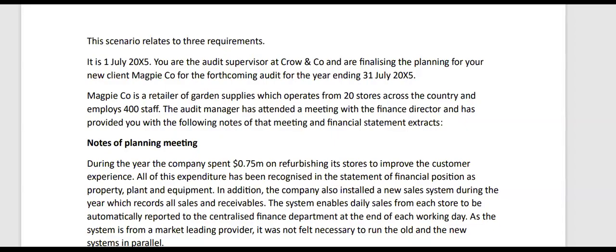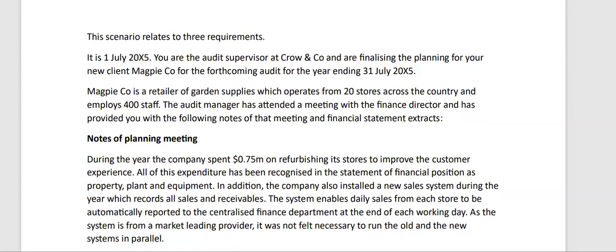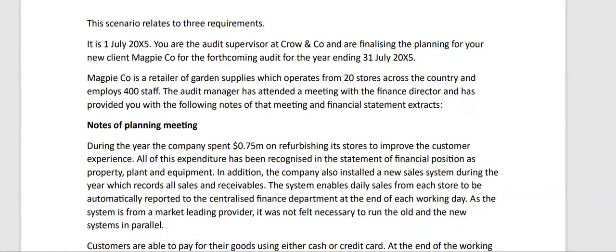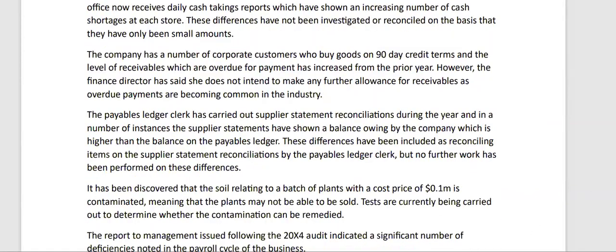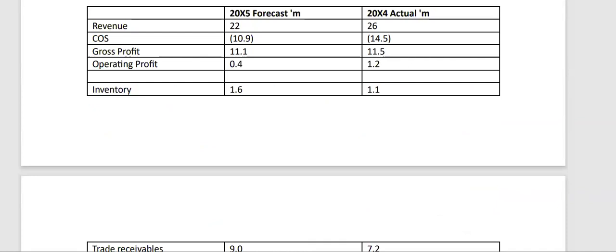Hi guys. We are going to do practice of our audit planning chapter and we are going to do a question from the attempt of September-December 2022. Let's see the requirement — what do we get from the audit risk question.